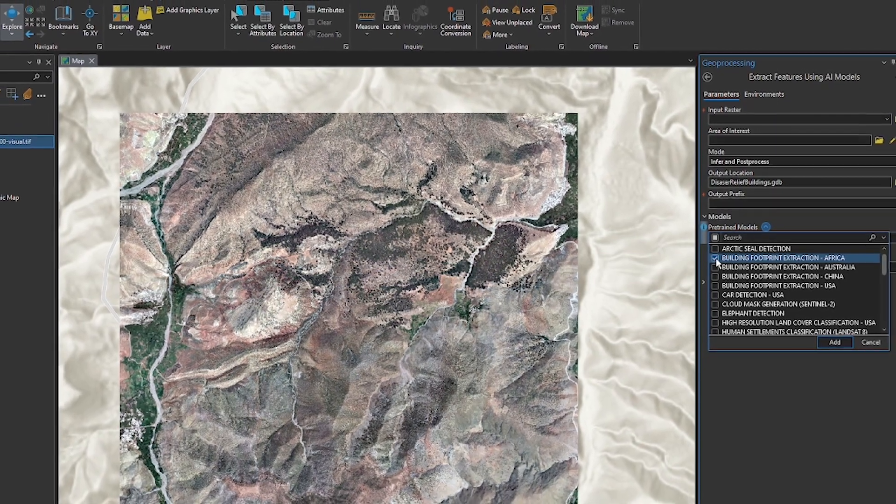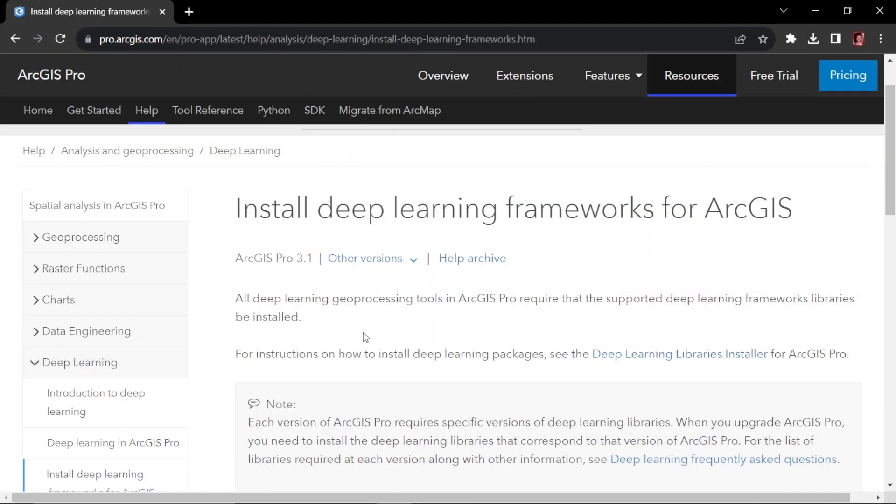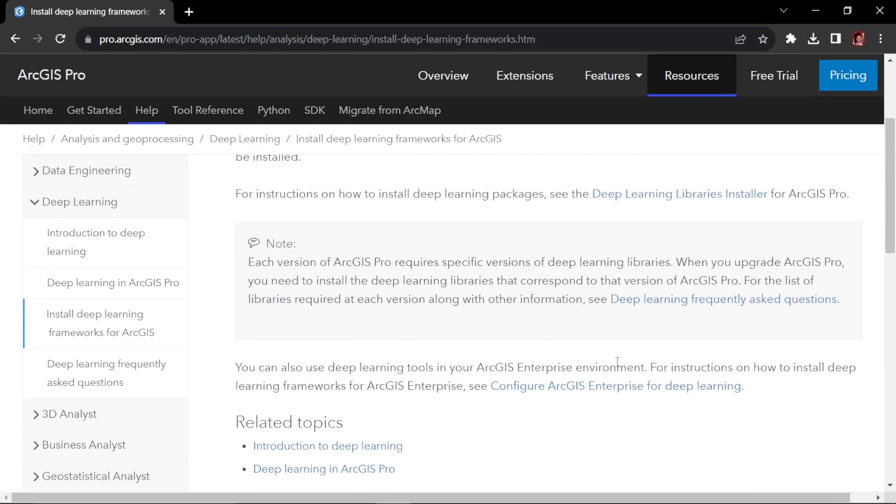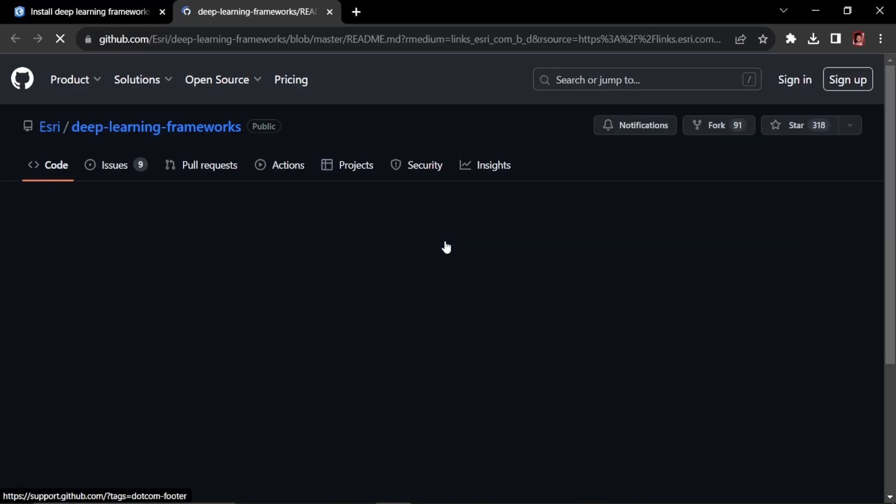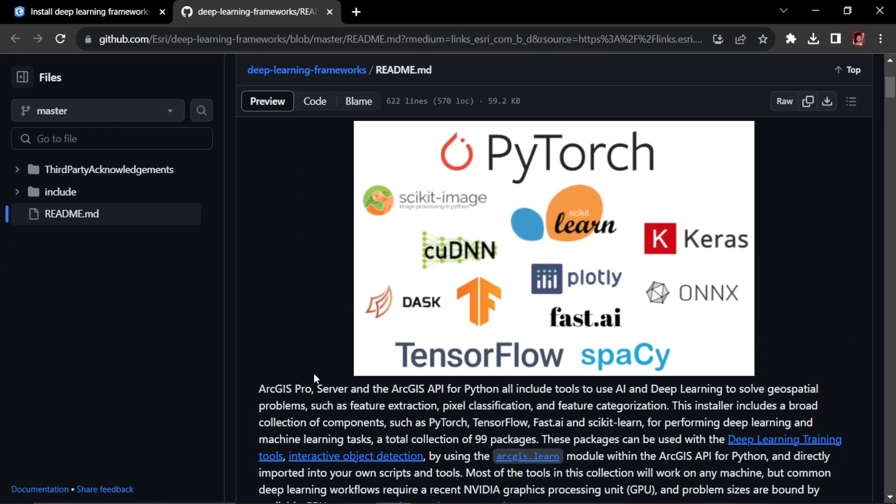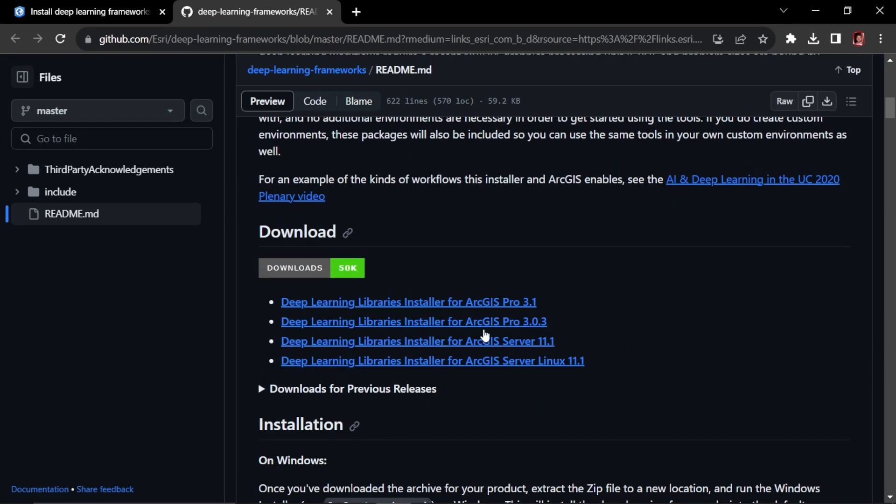Now in order for you to use these tools, you need to download the deep learning ArcGIS libraries from GitHub. And so I'll link that in the description below. But you need to find your operating system and then click and install these.